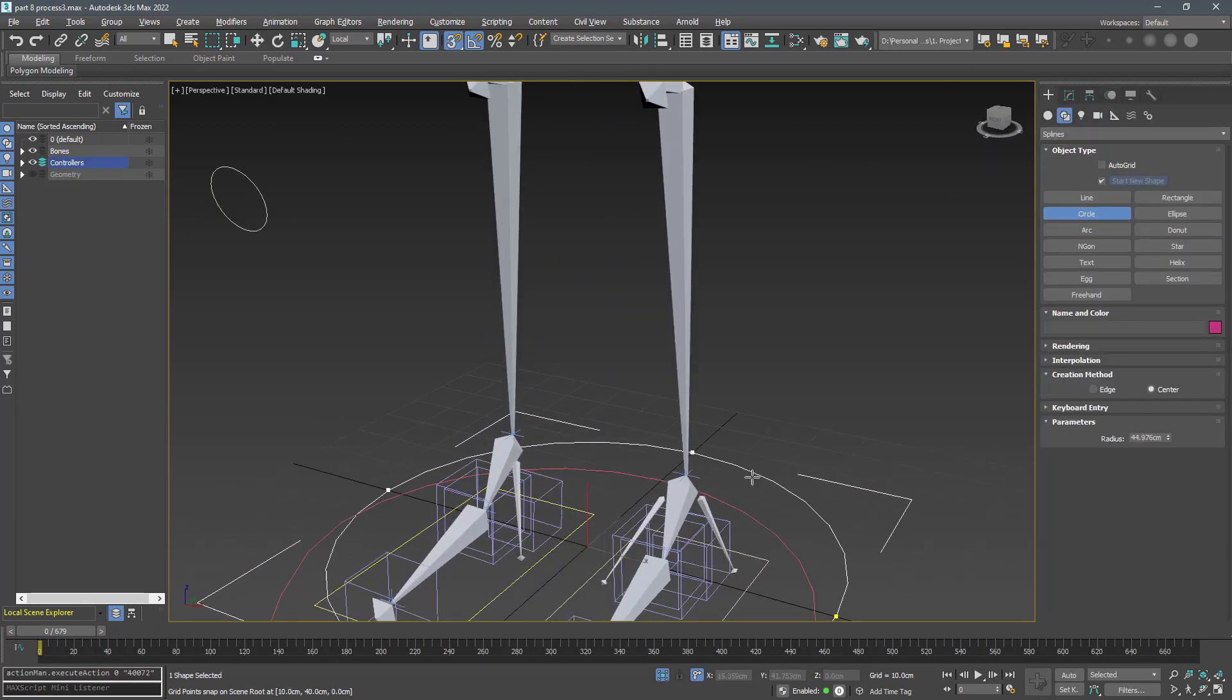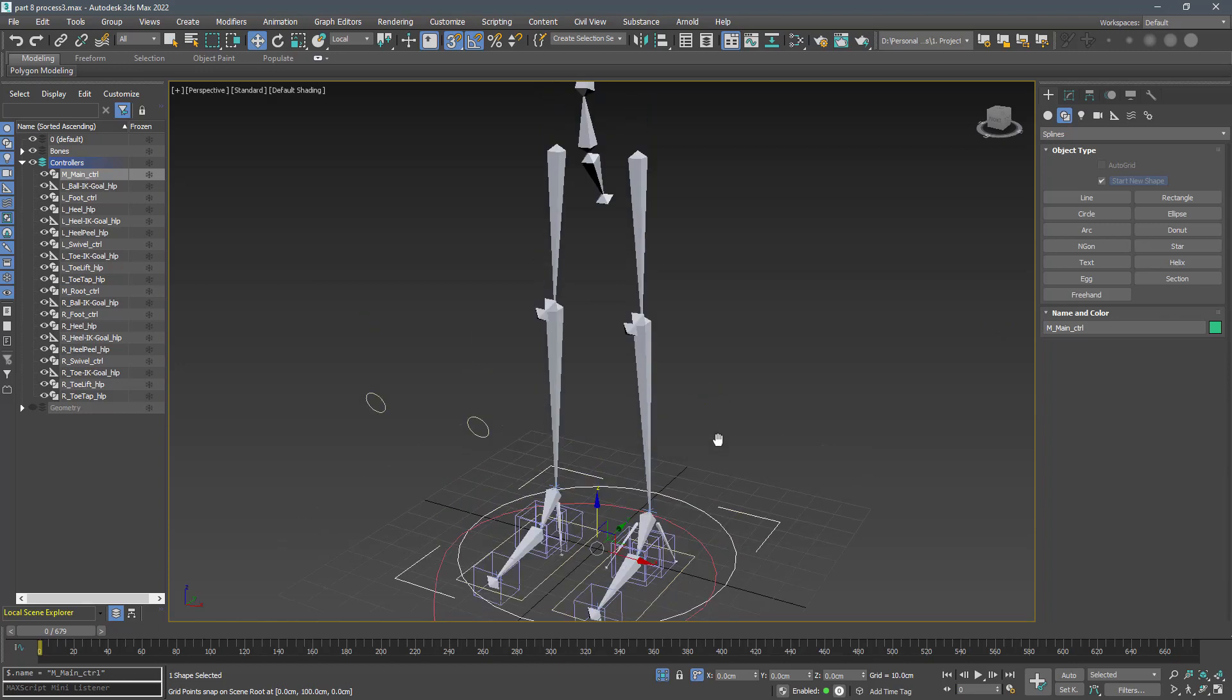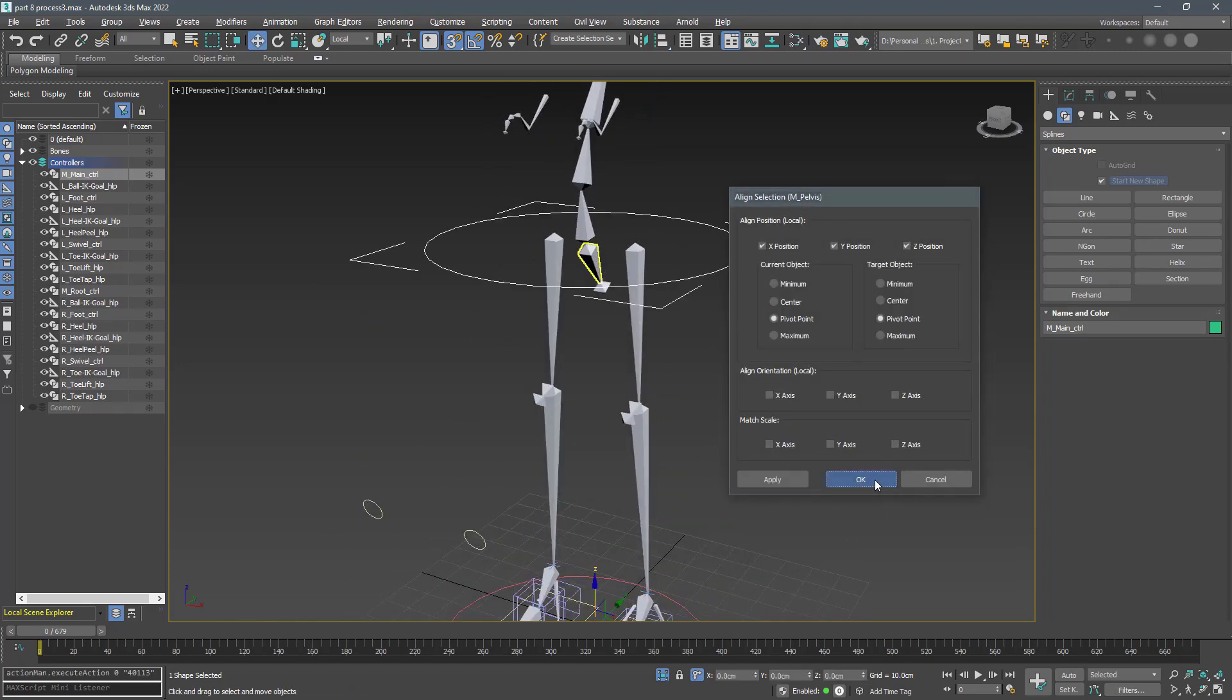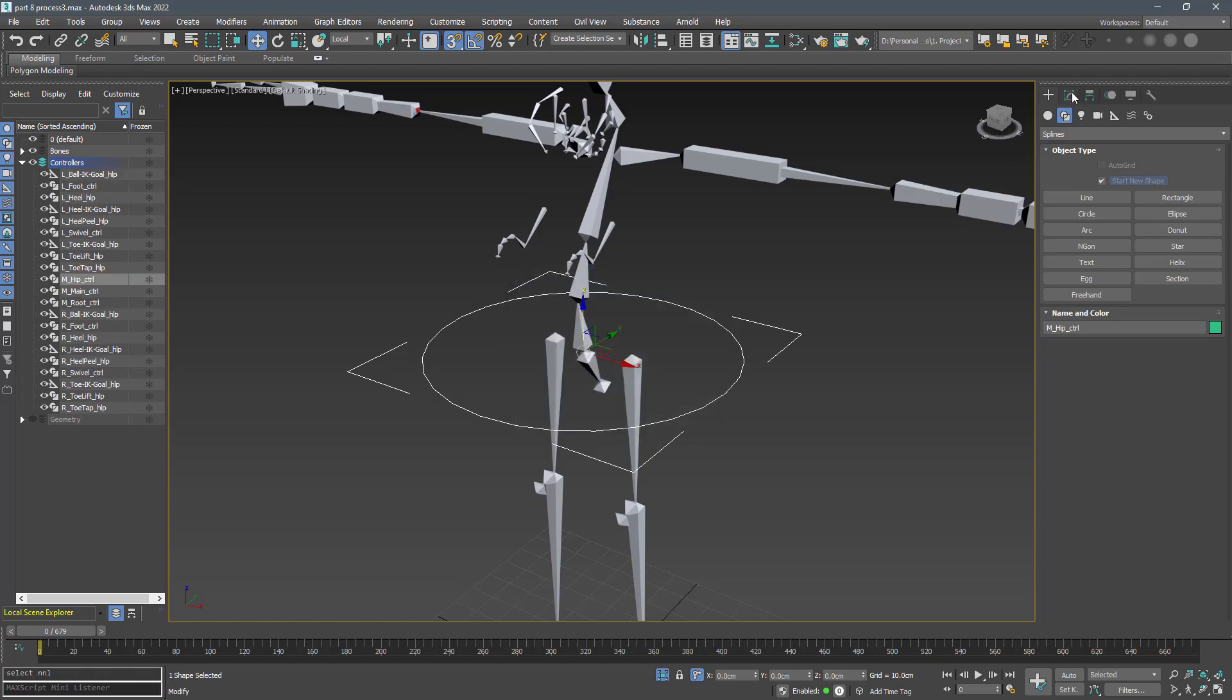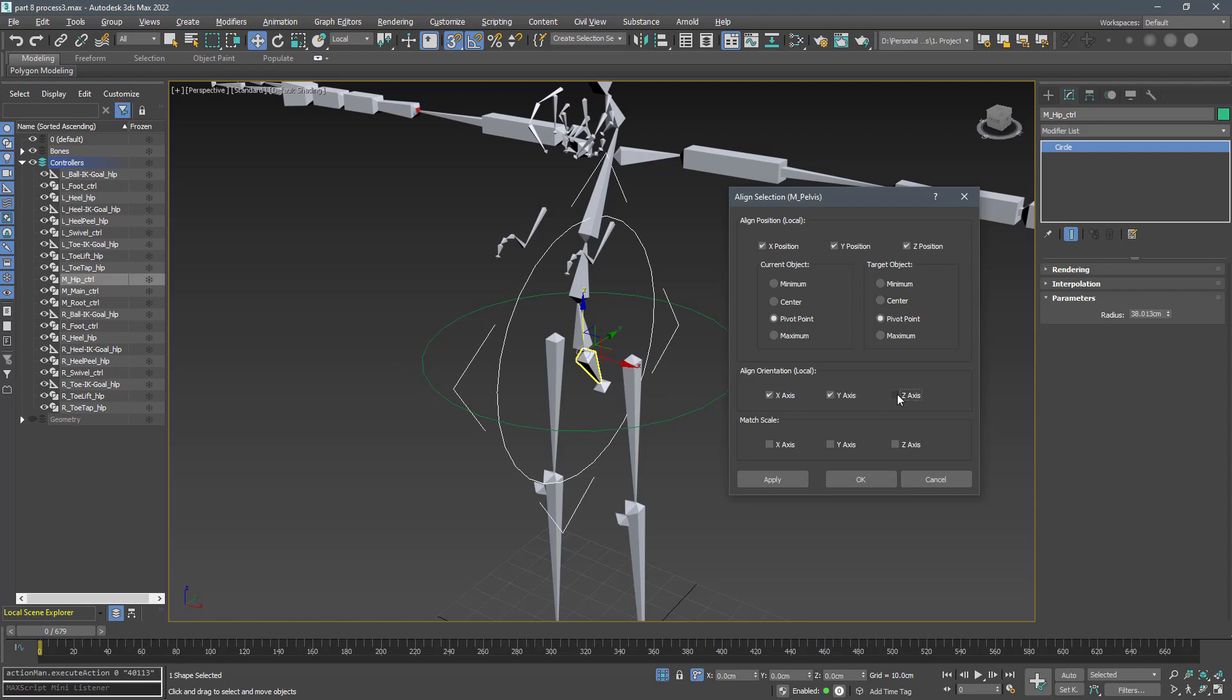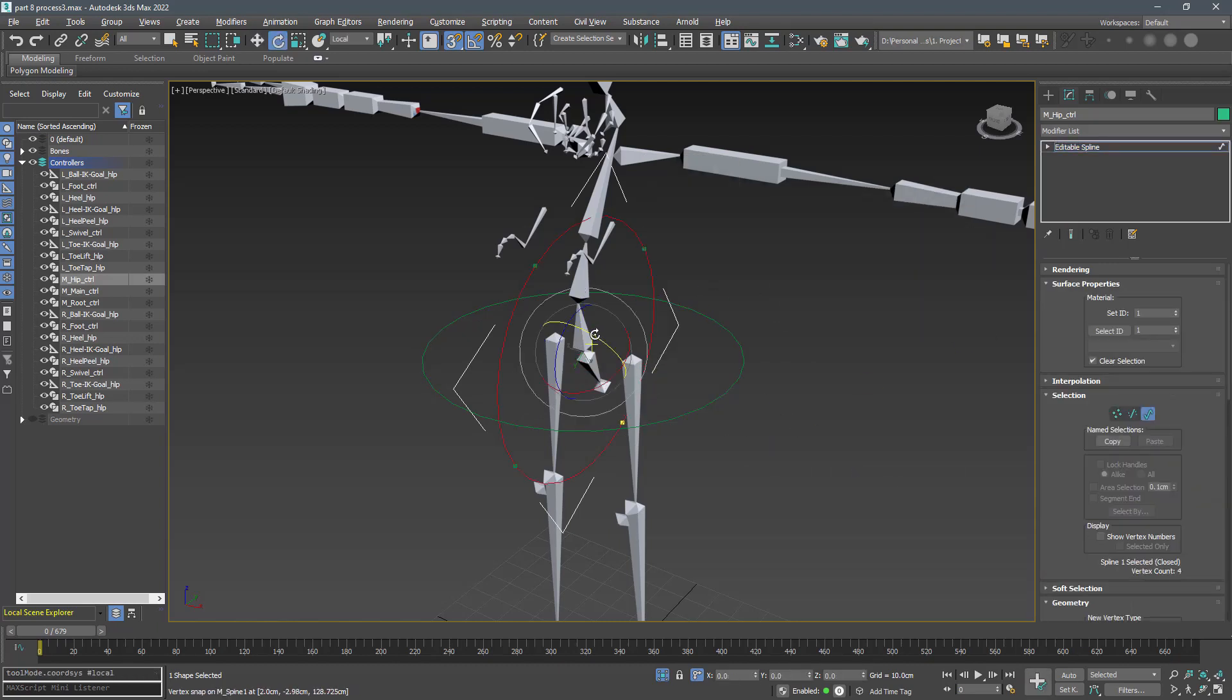Create another circle and name it m_main_ctrl and align it with the pelvis bone only in position. Now create another one named m_hip_ctrl and align it with the pelvis in position and orientation. You can fix the rotation using edit spline.